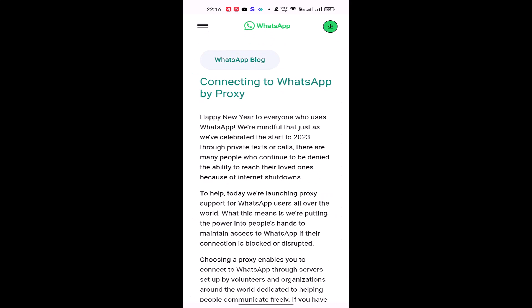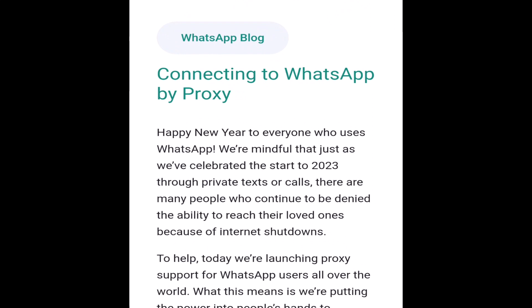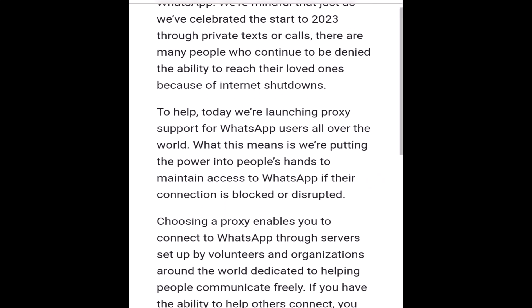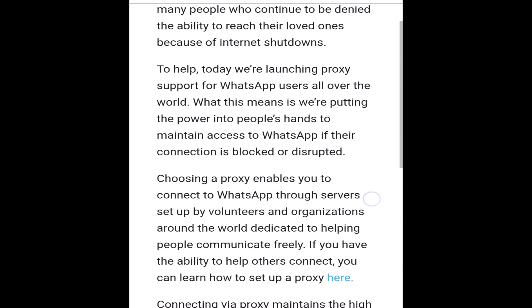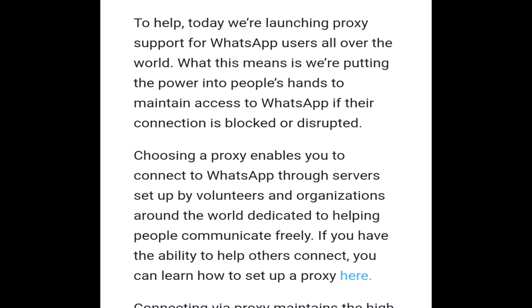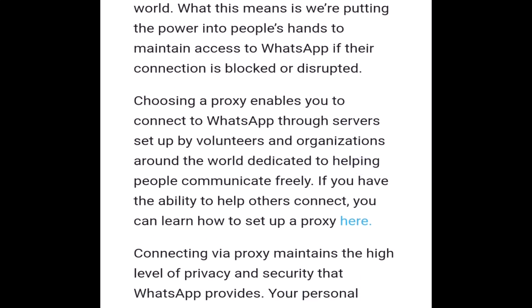This is the official WhatsApp blog. The topic is 'Connecting to WhatsApp by Proxy.' This is the official WhatsApp website where you can check out the details. The application information is covered here.